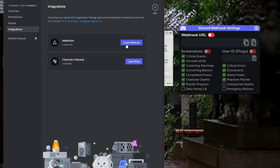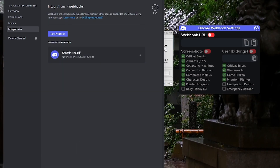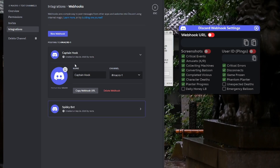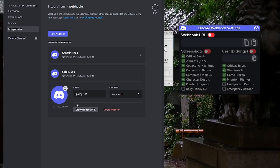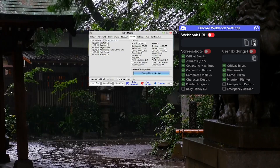From here you want to press 'Create Webhook.' You could copy an existing one, but let's just create a new webhook. It'll give it a default name, but you can change the image and name. If you have multiple channels, you can select which channel to put it in. Now just copy the webhook URL.